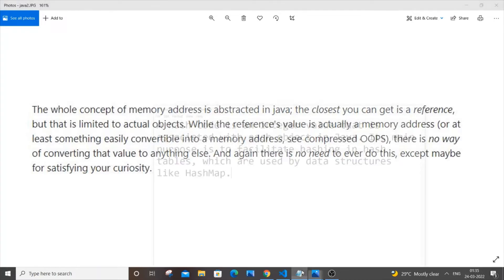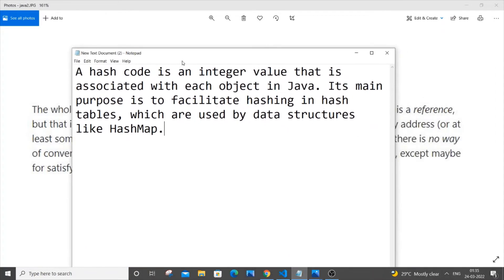A hash code is an integer value which is associated with each object in Java. This hash code is also used along with data structures like HashMap — the modulus and remainder are used in that process. We will be getting this hash code using a function named hashCode() itself.